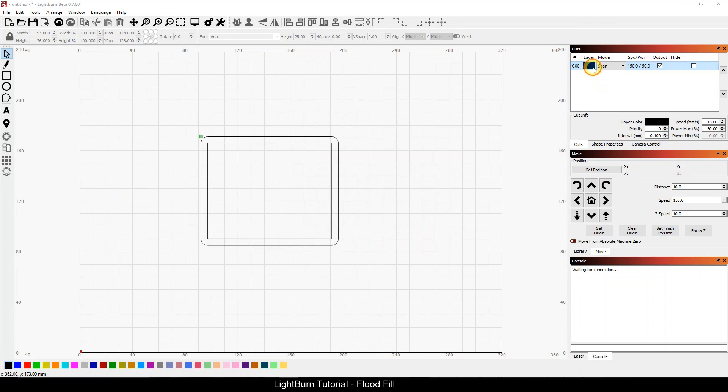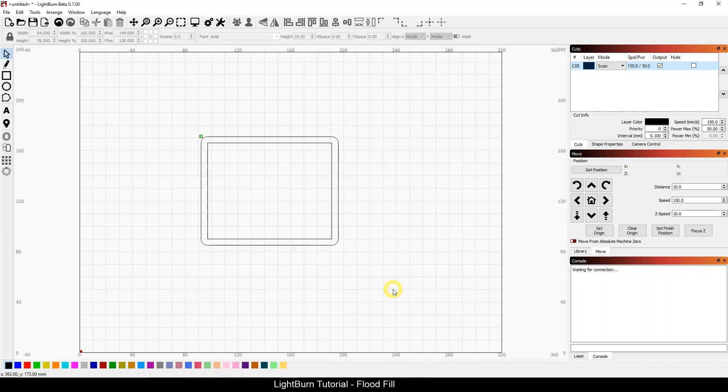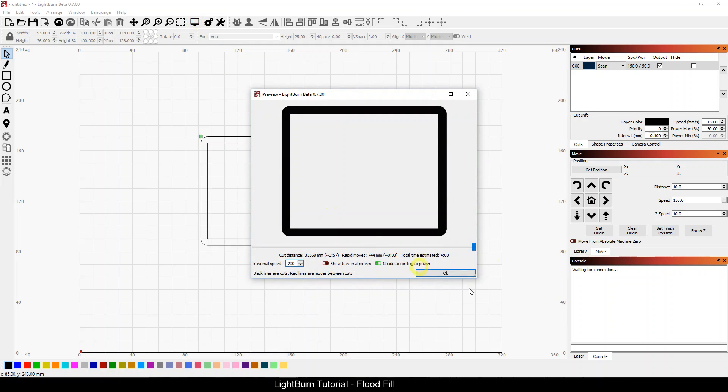So what I'm going to do is go back into scan and turn back on flood fill scanning. Now I'm in version 0.7.00, so as of the time of this video, it's the latest version. I'm going to turn back on flood fill scan and look at my preview again. And you'll notice that my total estimated time went from almost 16 minutes down to 4 minutes.